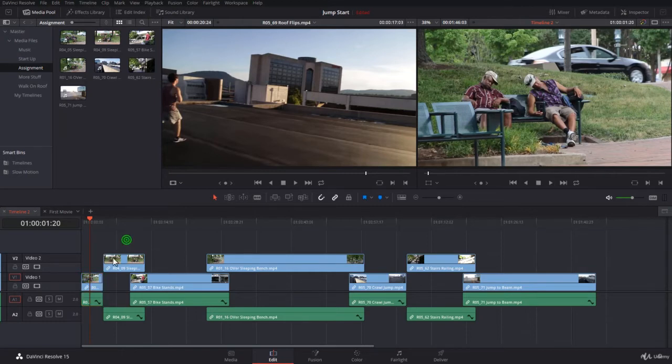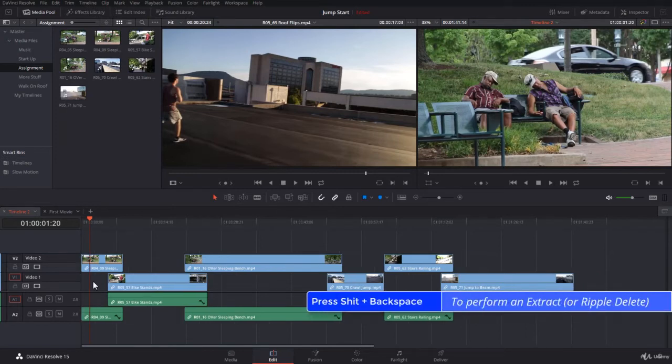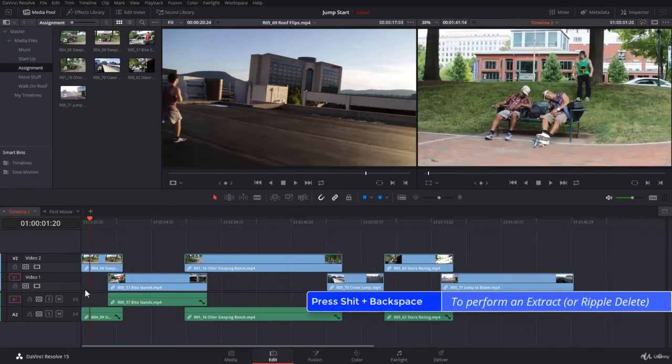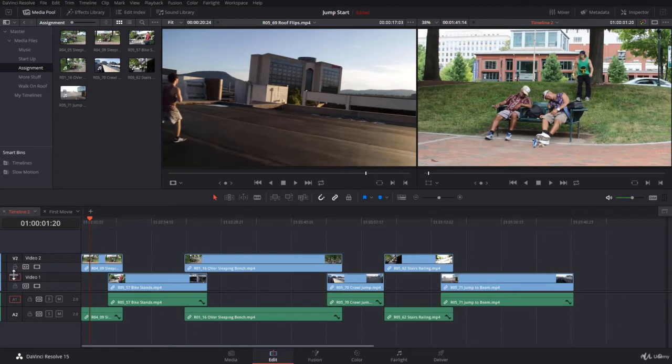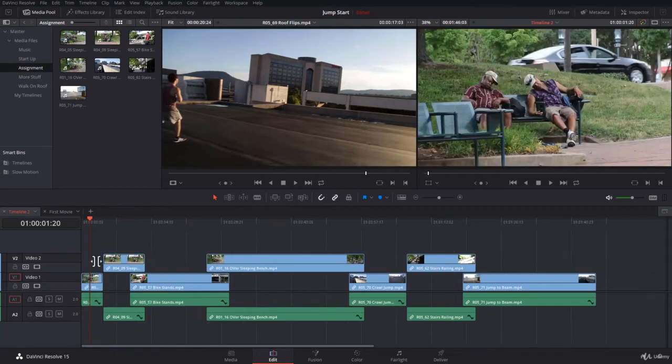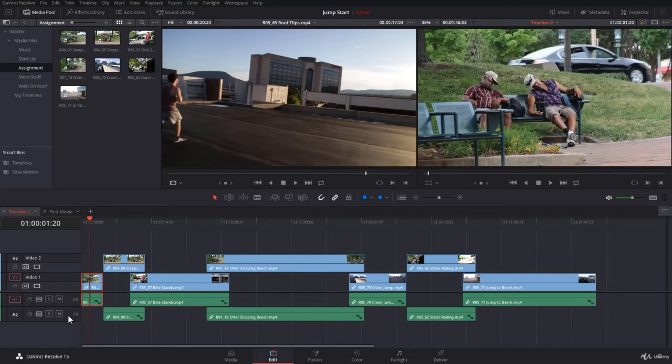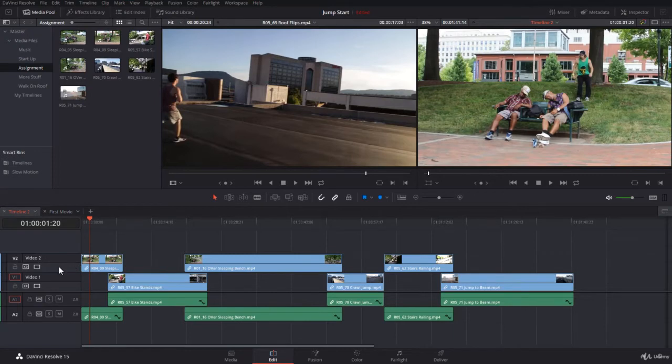How to do that in DaVinci Resolve is using the shortcut shift backspace. Now you notice the clip has been deleted and space has been deleted, and all the clips on V2, V1, A1, and A2 have moved to the left. That is because they were all auto-selected. So if I select this clip and they are all auto-selected and I do an extract, then they will all move to the left. This is a ripple delete on all the tracks.